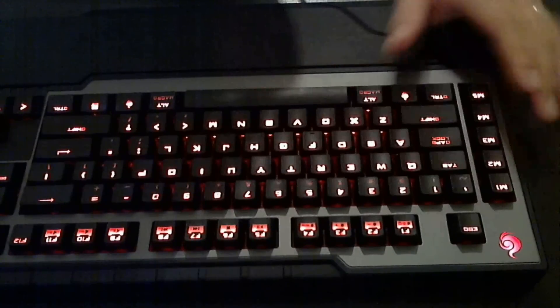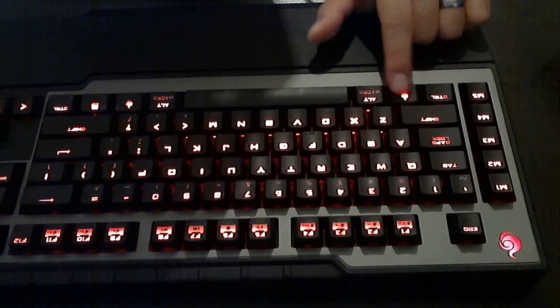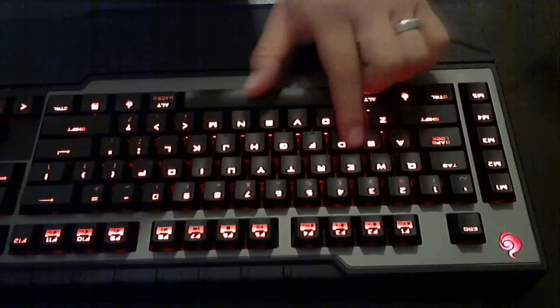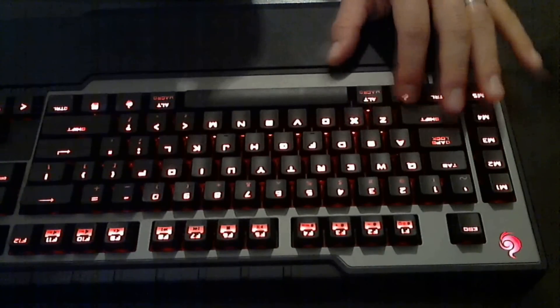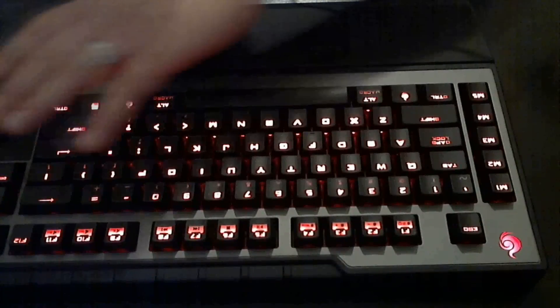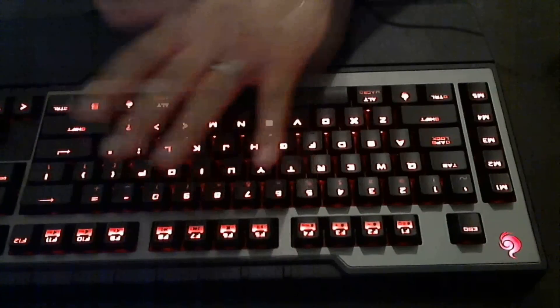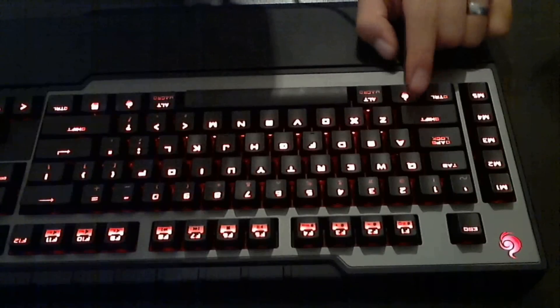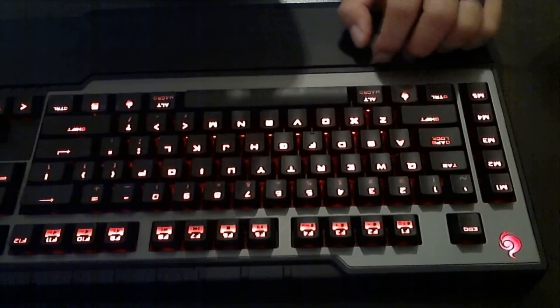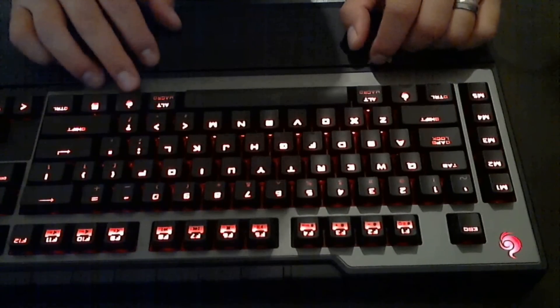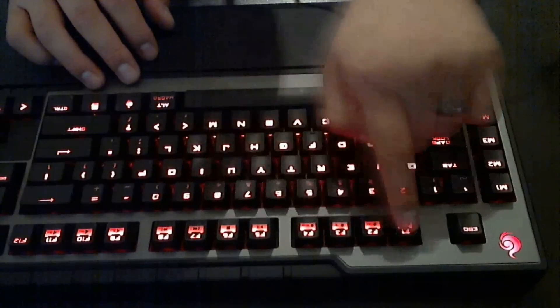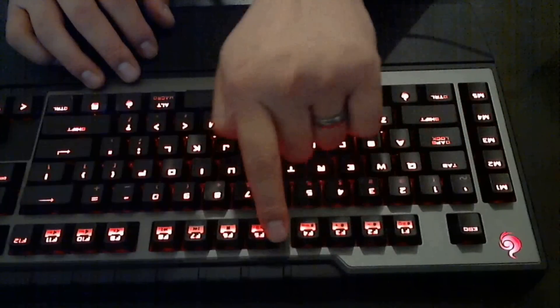But that's what's also nice: you can go in the programming and change any of these keys to do whatever you want. So by default this was the function key. This is also a function key on the top here.